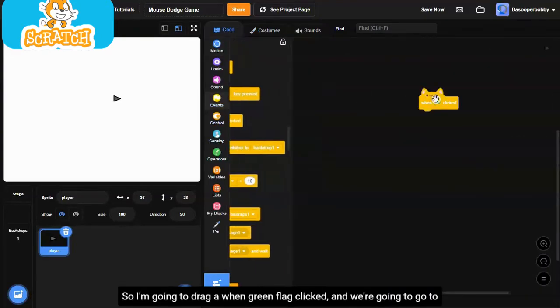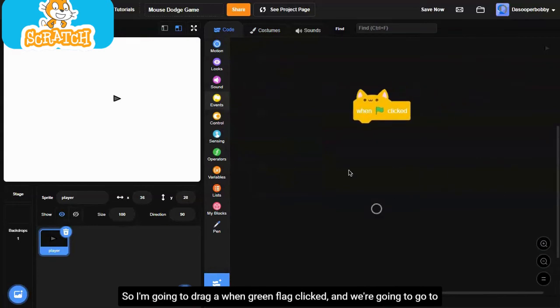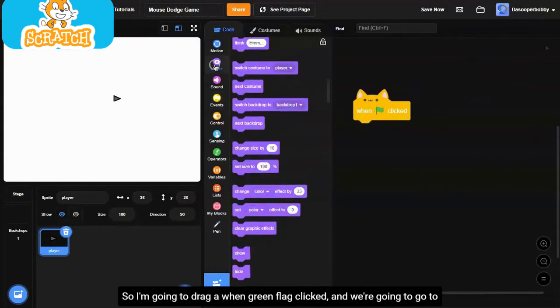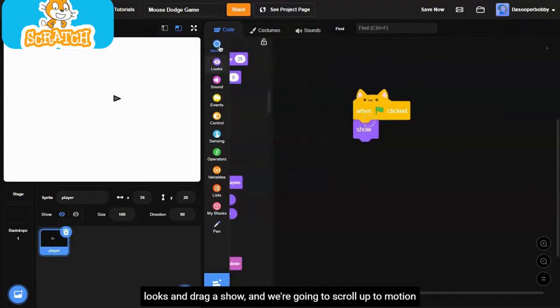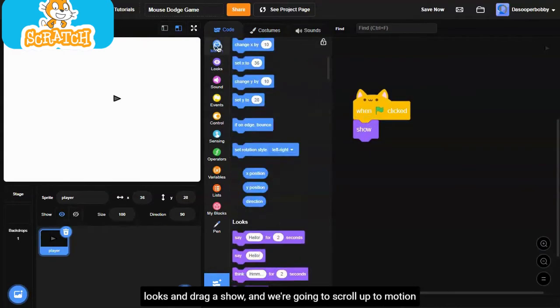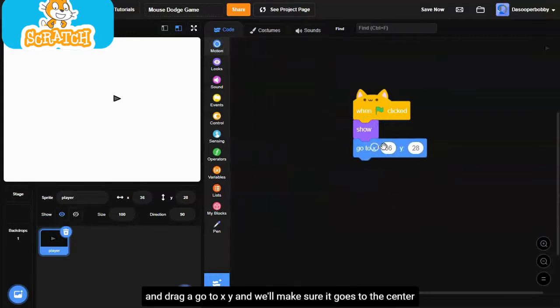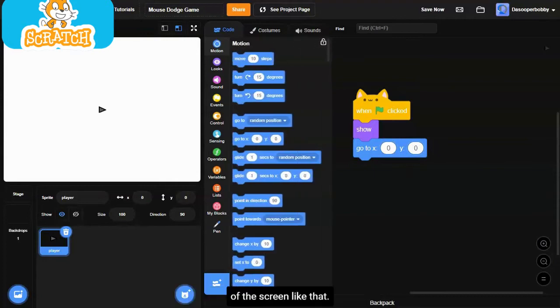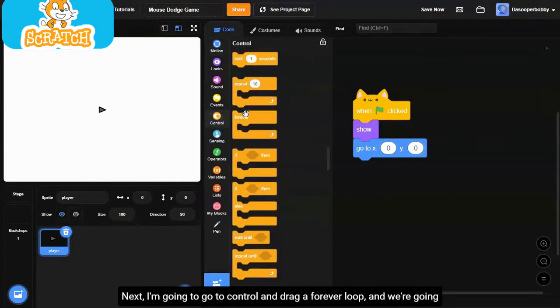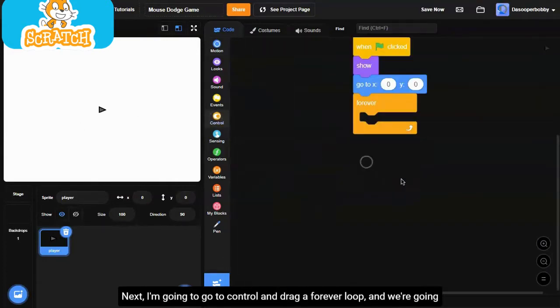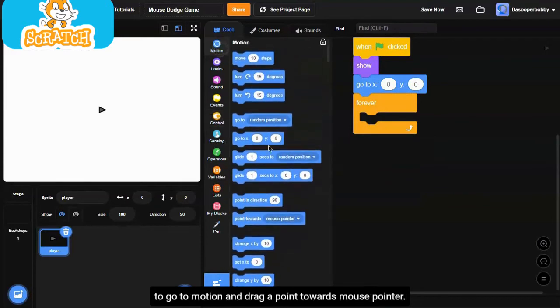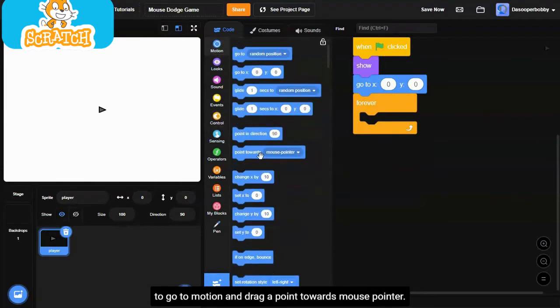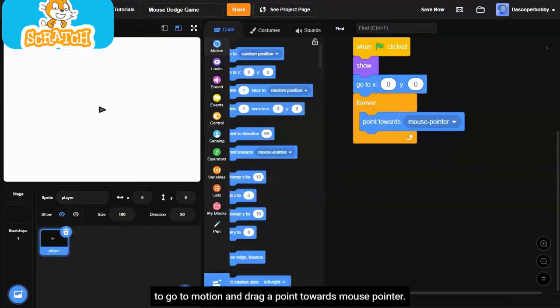I'm going to drag a green flag clicked. We're going to go to looks and drag a show. We're going to scroll up to motion and drag a go to XY. We'll make sure it goes to the center of the screen. Next, I'm going to go to control and drag a forever loop. We're going to go to motion and drag a point towards mouse pointer.